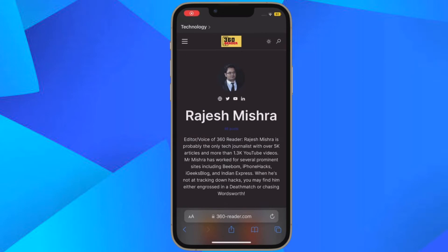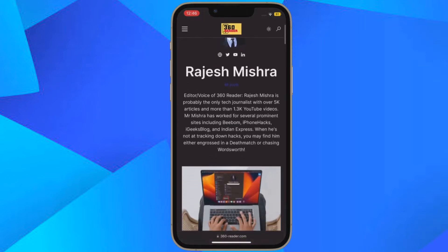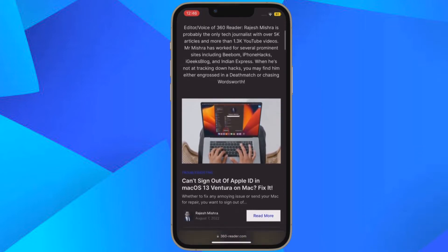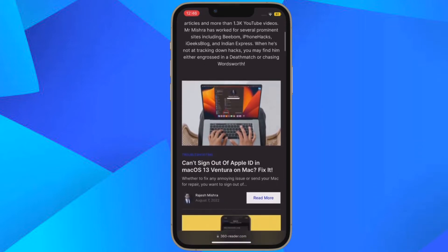Hi friends, what's up. This is our K-Phone 360 leader. It's time to learn how to create favorites within a Safari tab group in iOS 16 on iPhone and iPad.